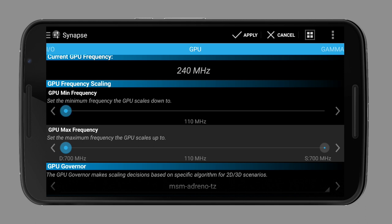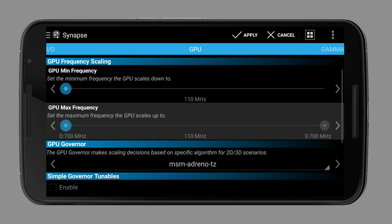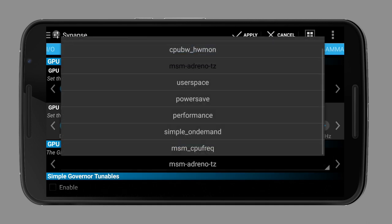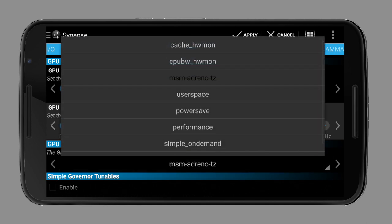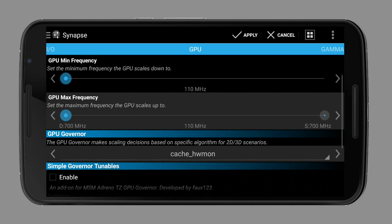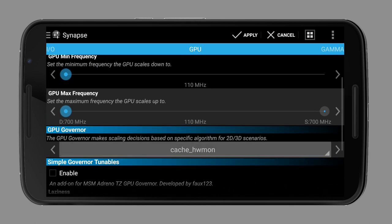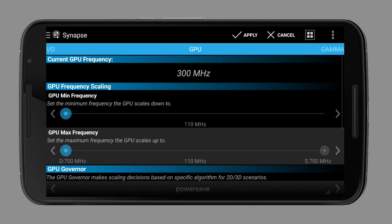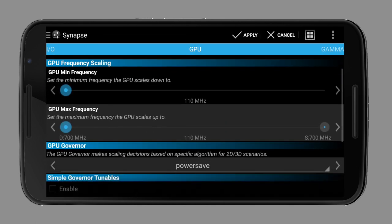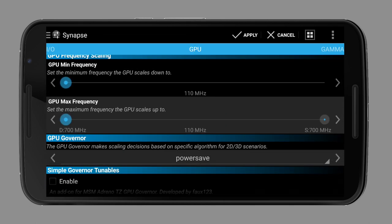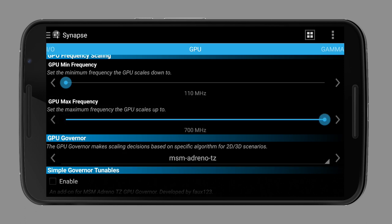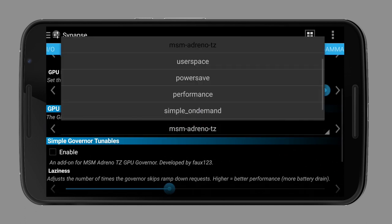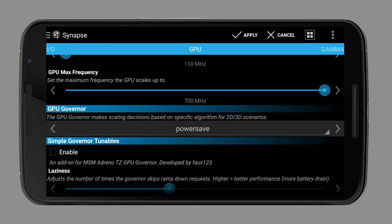I would not really change the GPU governor, but of course you can also experiment a bit with this setting. Keep in mind that for example the PowerSave governor will lock your GPU to the lowest clock speed, which can result in a low FPS while gaming. I would always change the governor when gaming and change it back when normally using your device. This needs some effort but can improve your battery life.